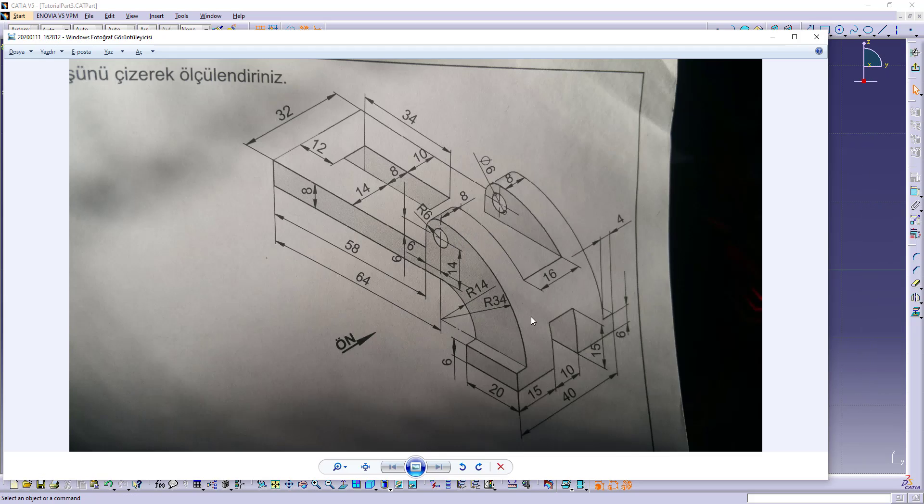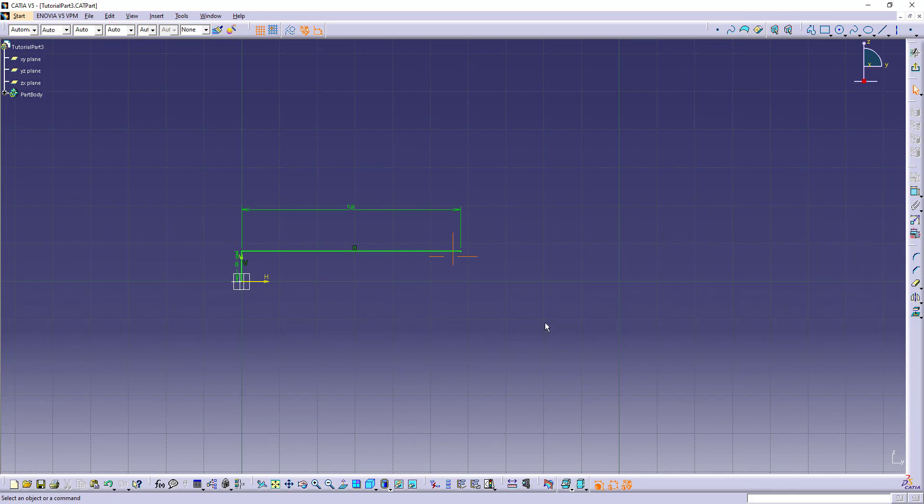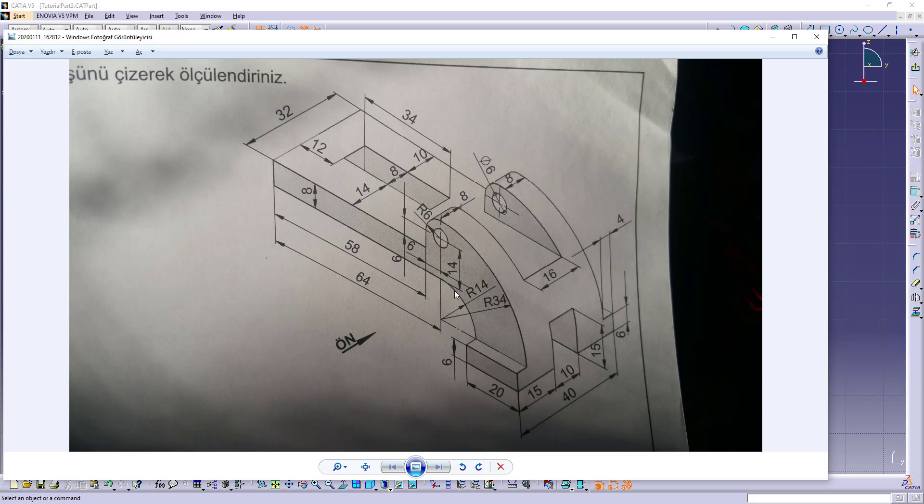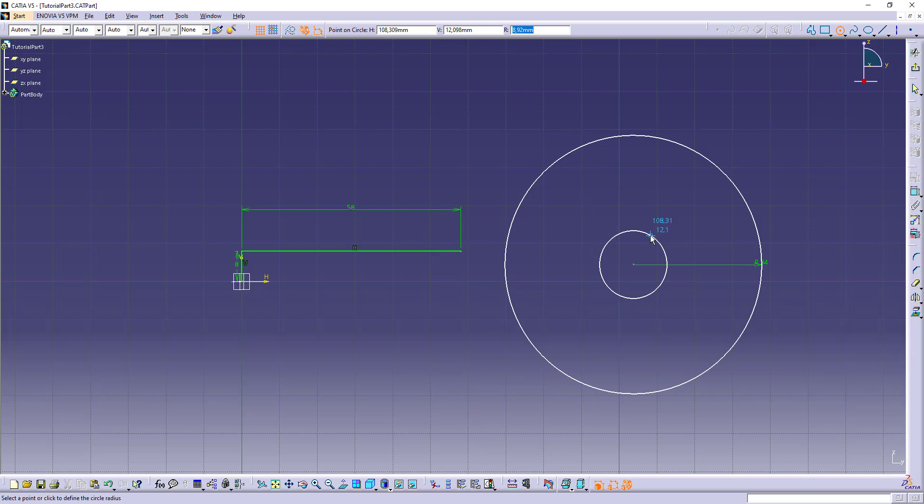Let's make these circles. The bigger outer dimension is 34 radius. Let's make it. The radius is 34. The inner one is 14. The radius is 14.